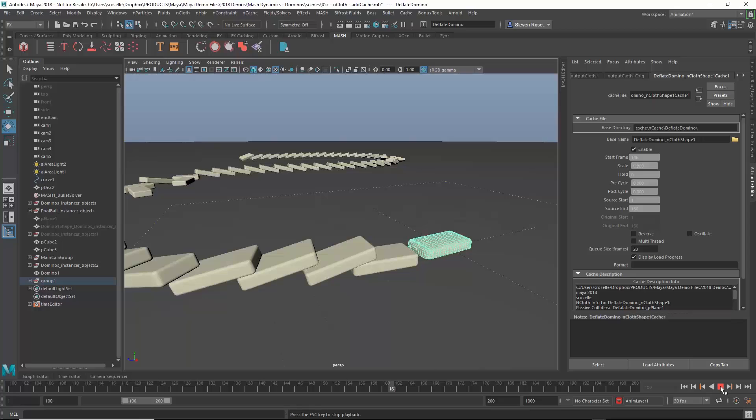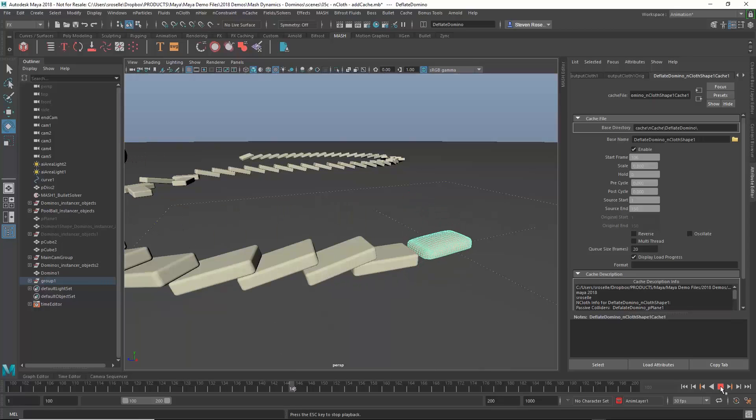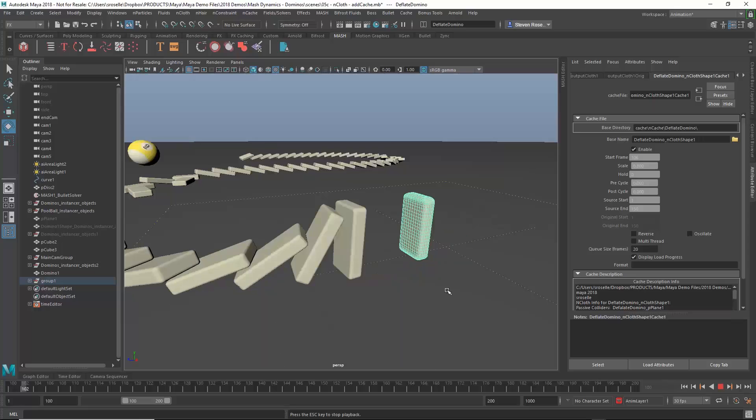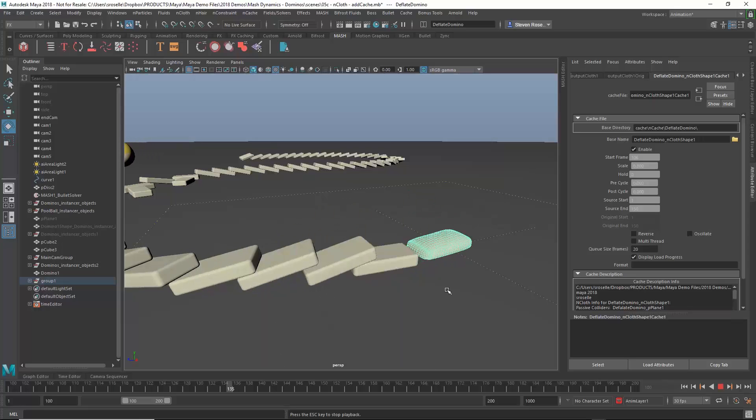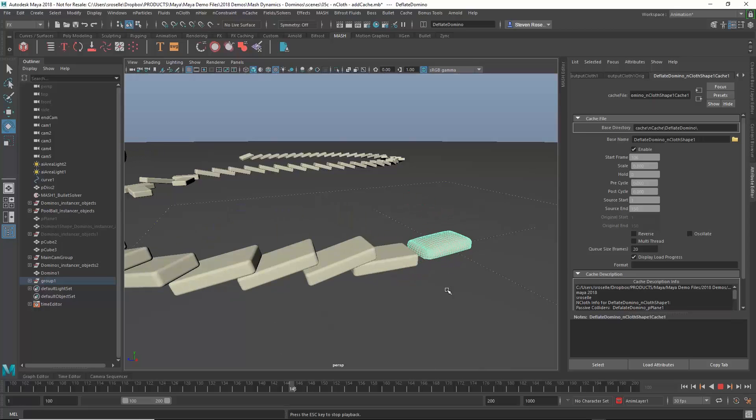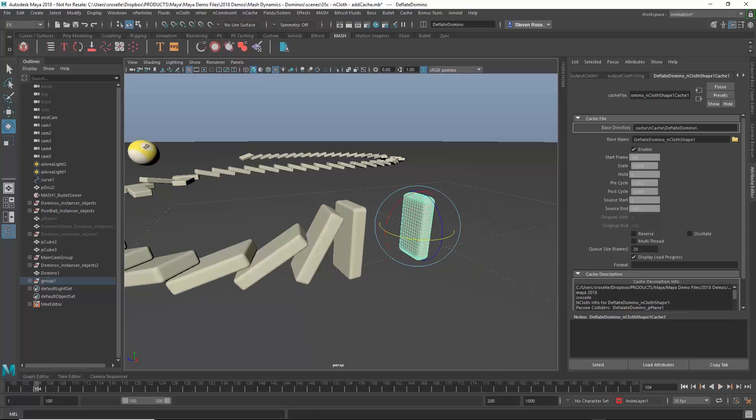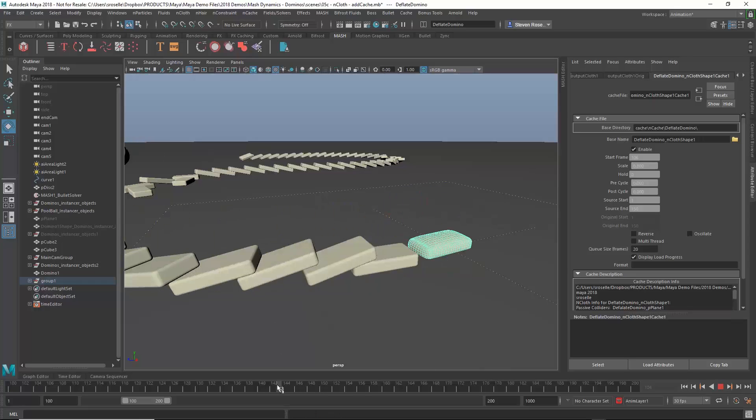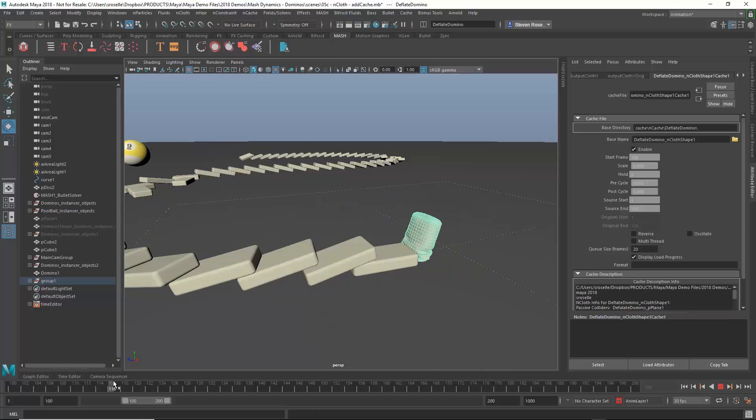Now the last thing I might want to do is add a little bit of extra animation on top of this because the cloth bounces but it doesn't bounce enough. But rather than going back to the beginning and just resolving the cloth or trying to bake the, or rather put the push into the cloth solve itself, I actually just want to go in and add a little bit of animation. So another advantage of the cache is that I can just add animation on top of this.